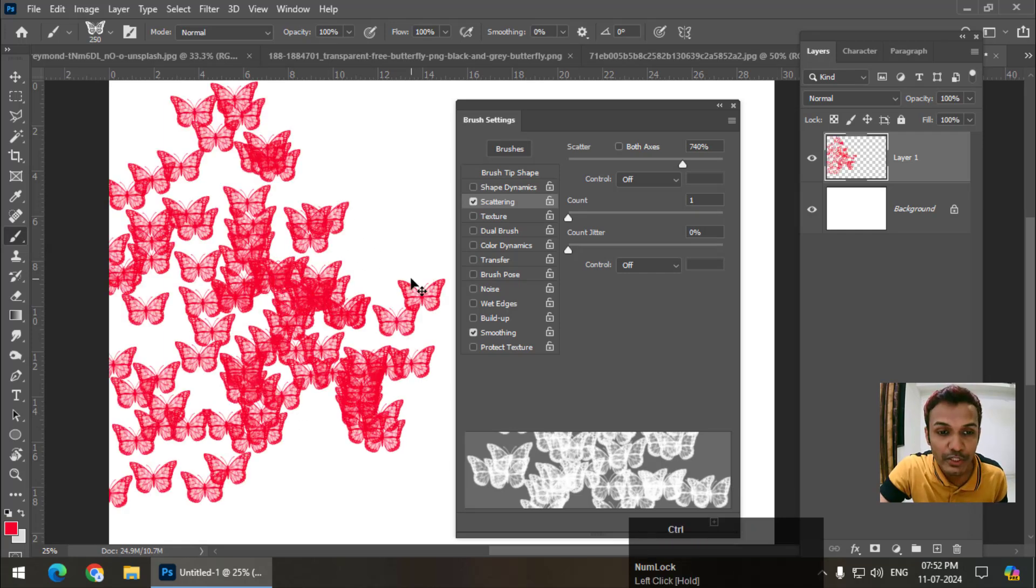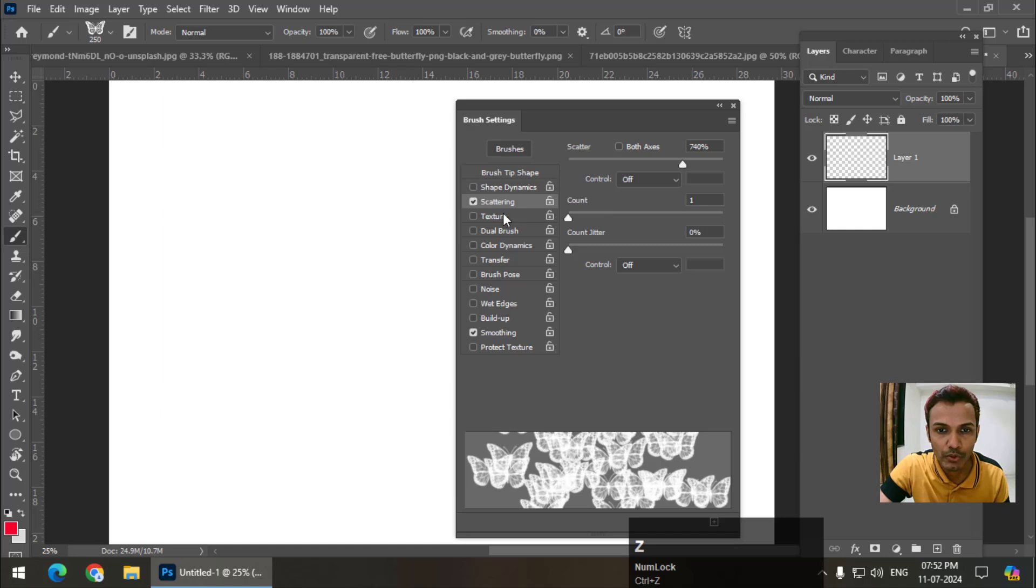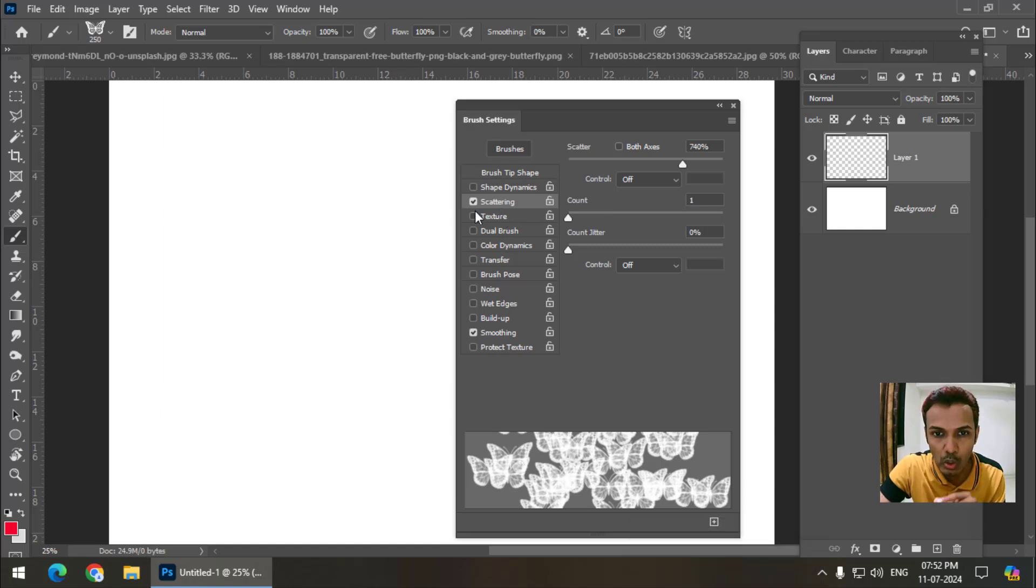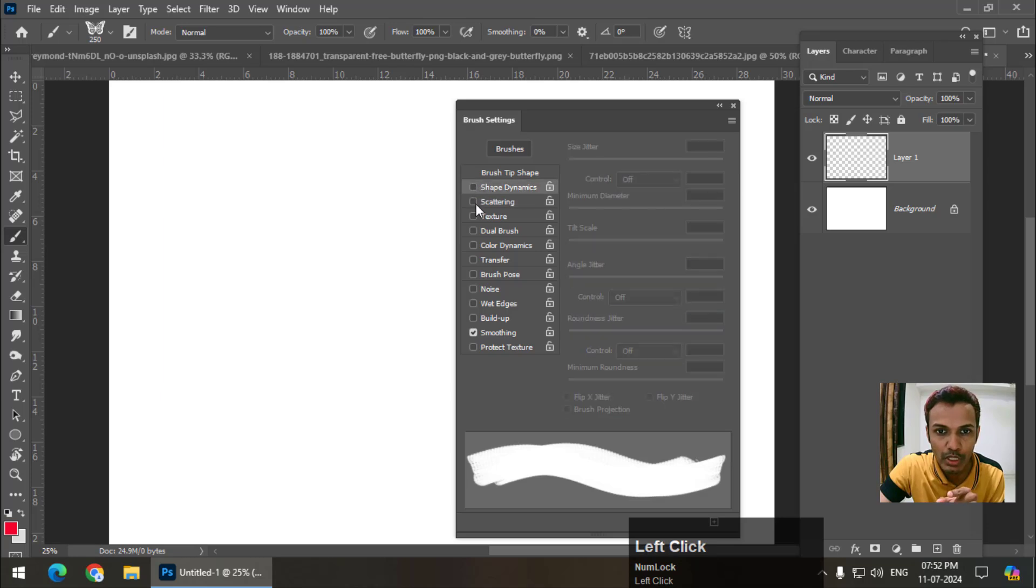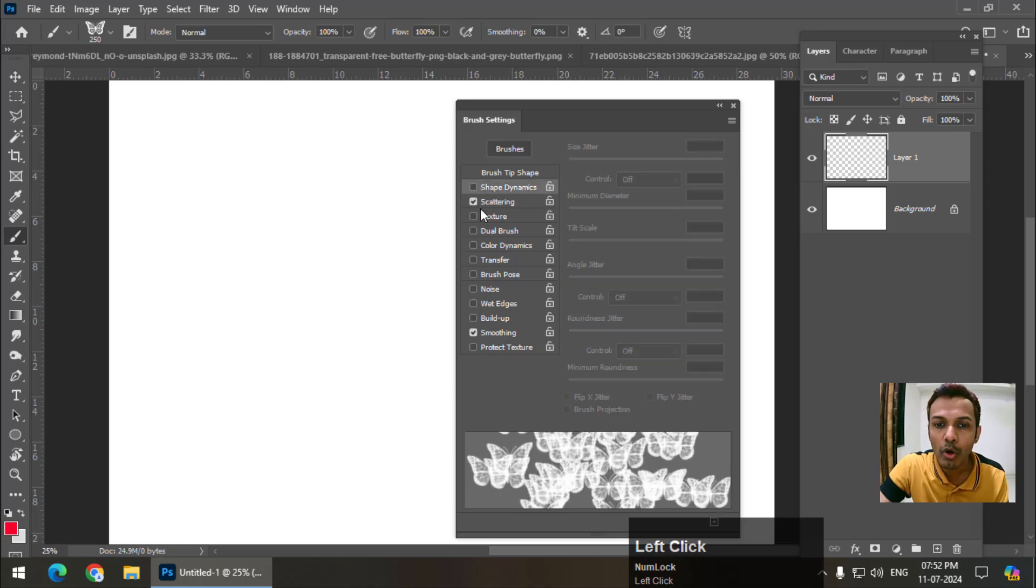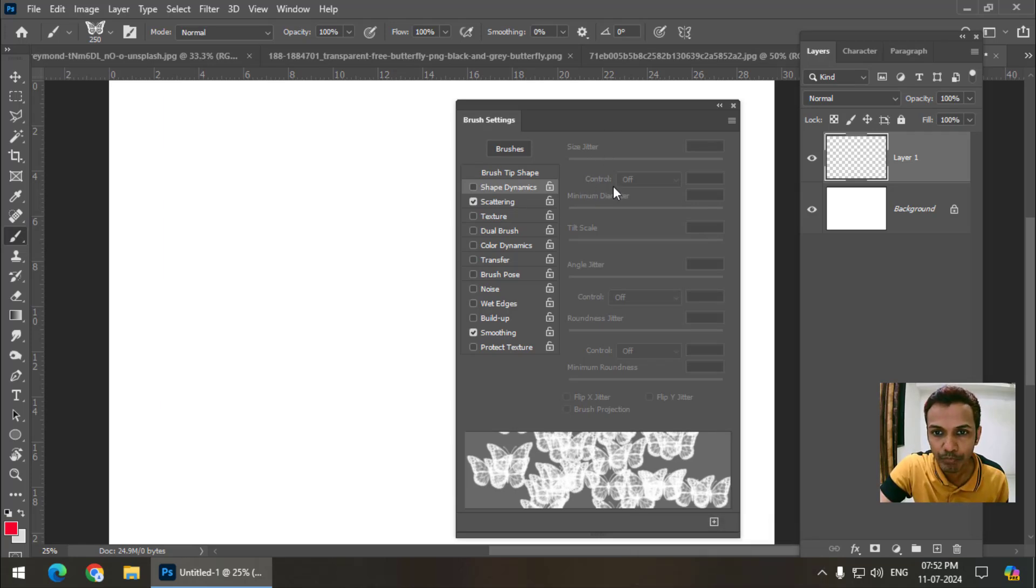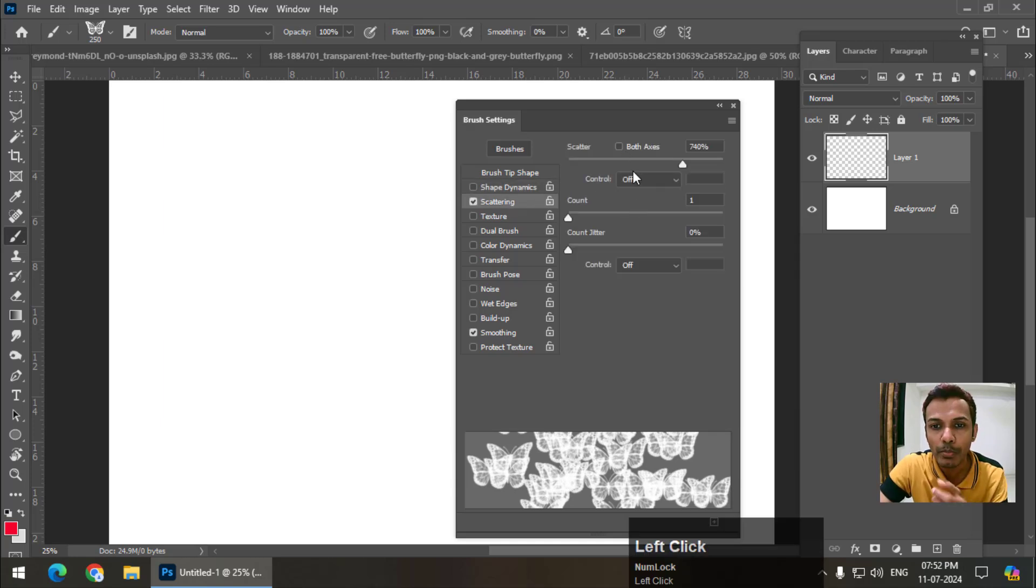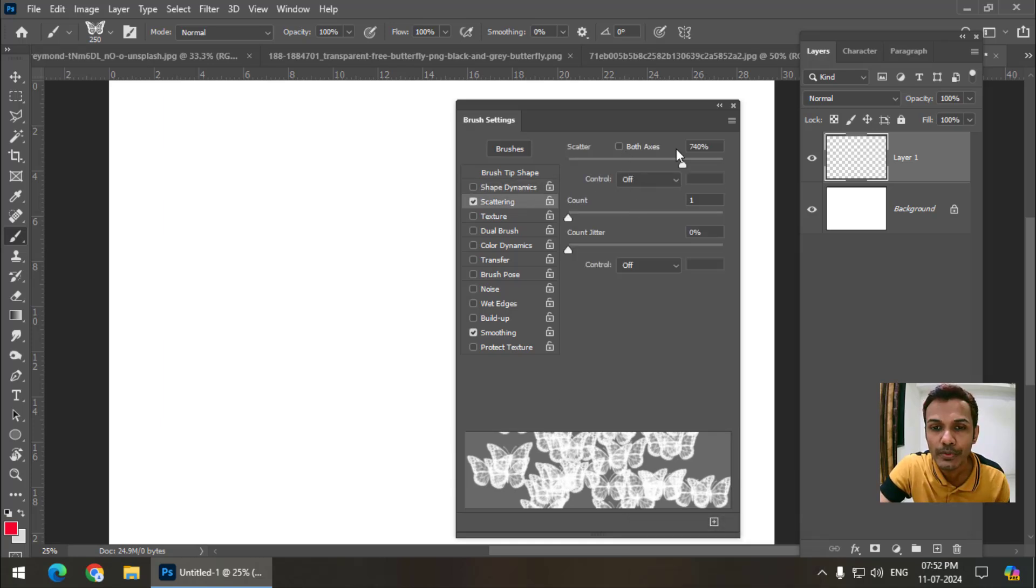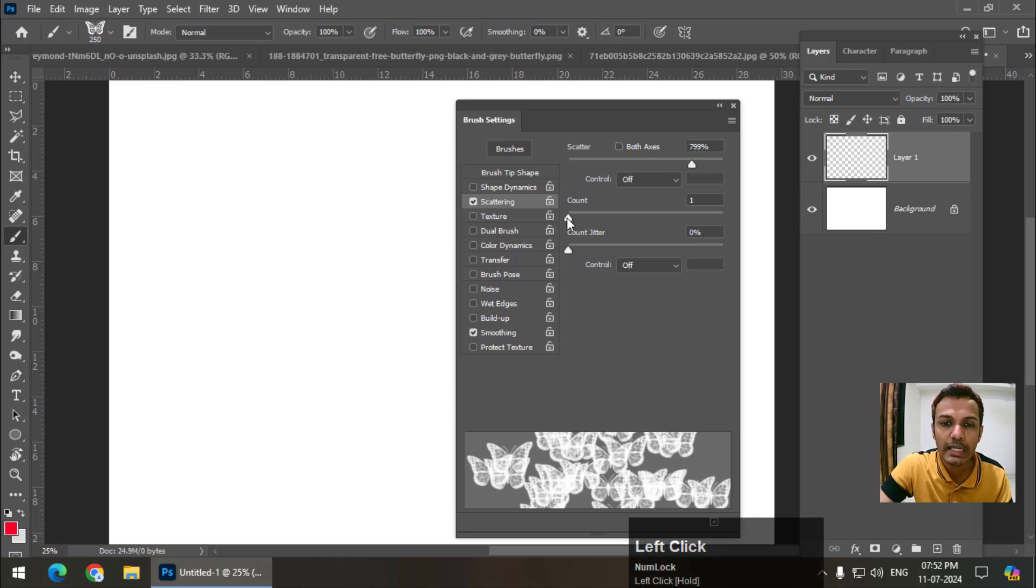This is the first property, scatter. Make sure that you click on the word, not on this box, because if you click on this box, the property will start but we won't be able to see the properties, the values. So click on this particular word, only then you will see the properties or the values over here. I'm going to increase the scatter value.